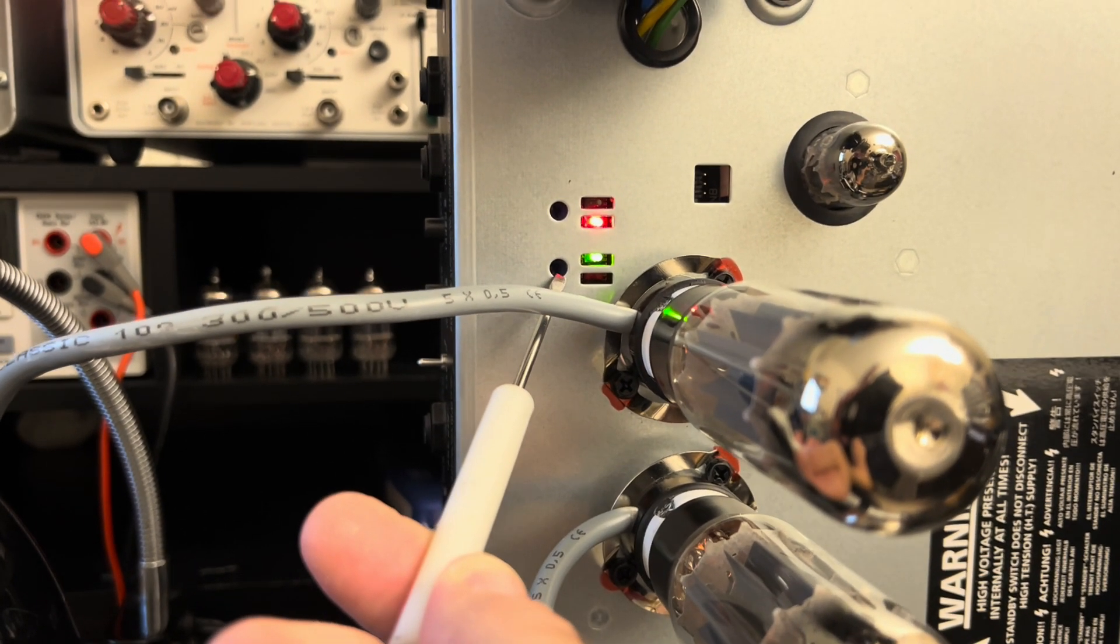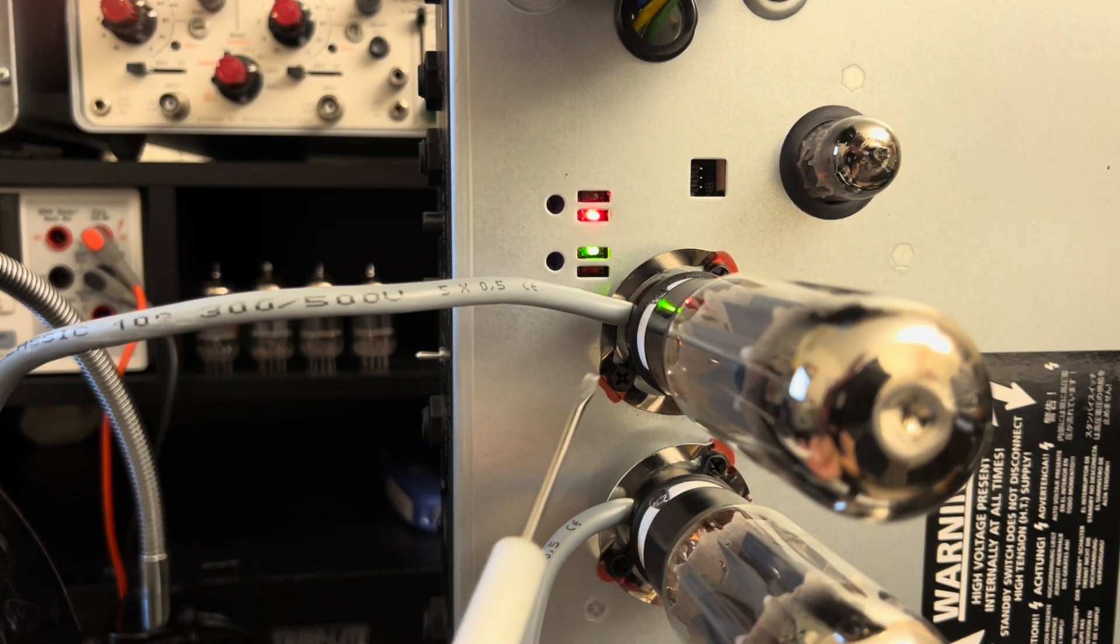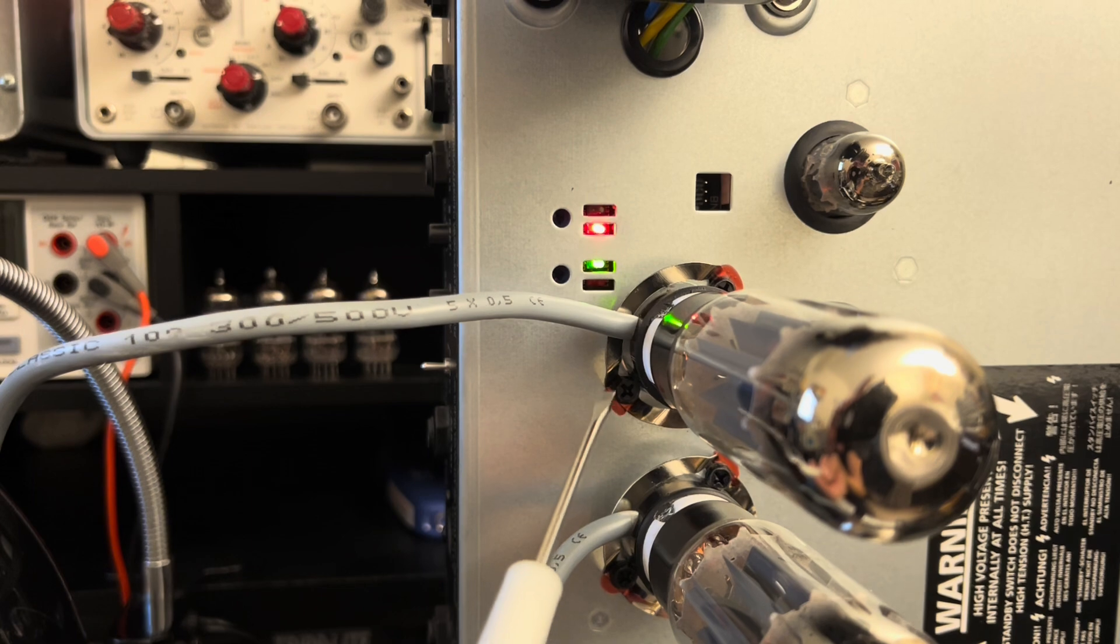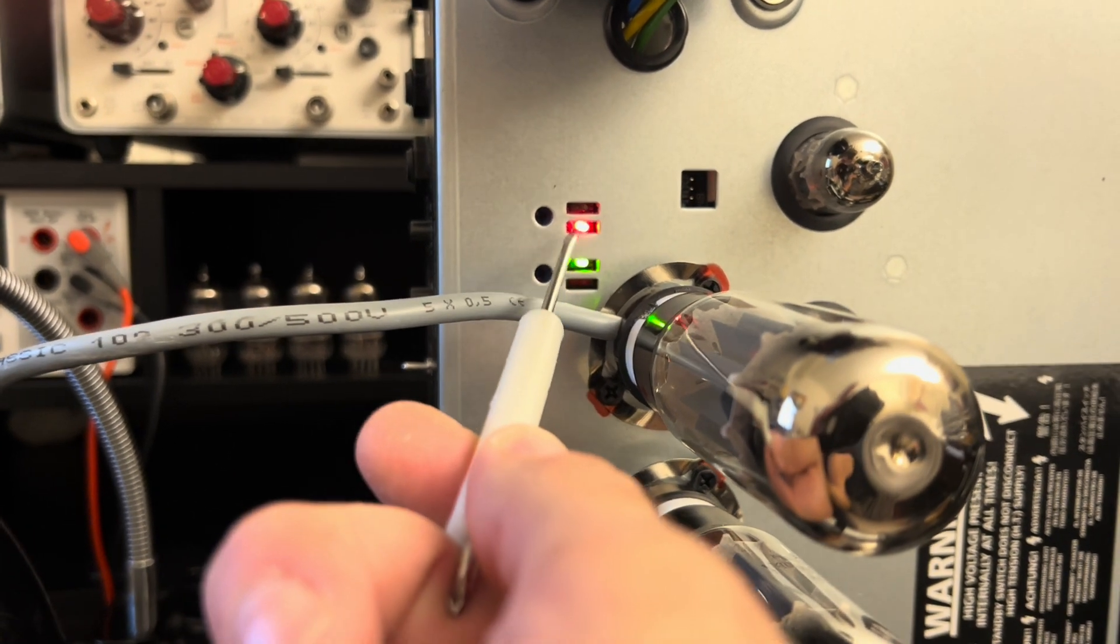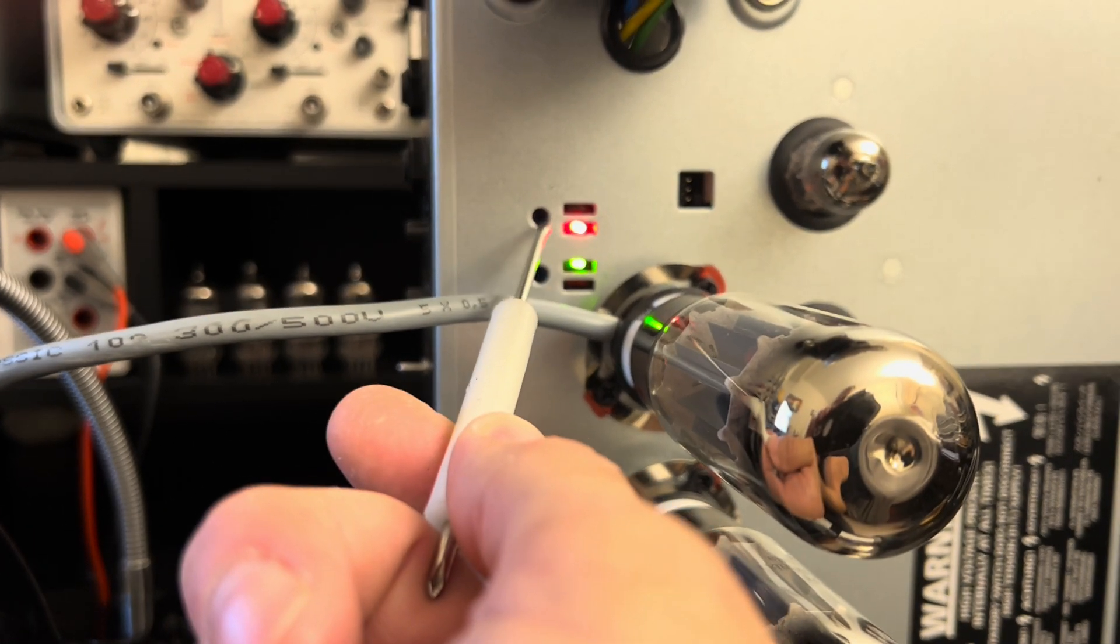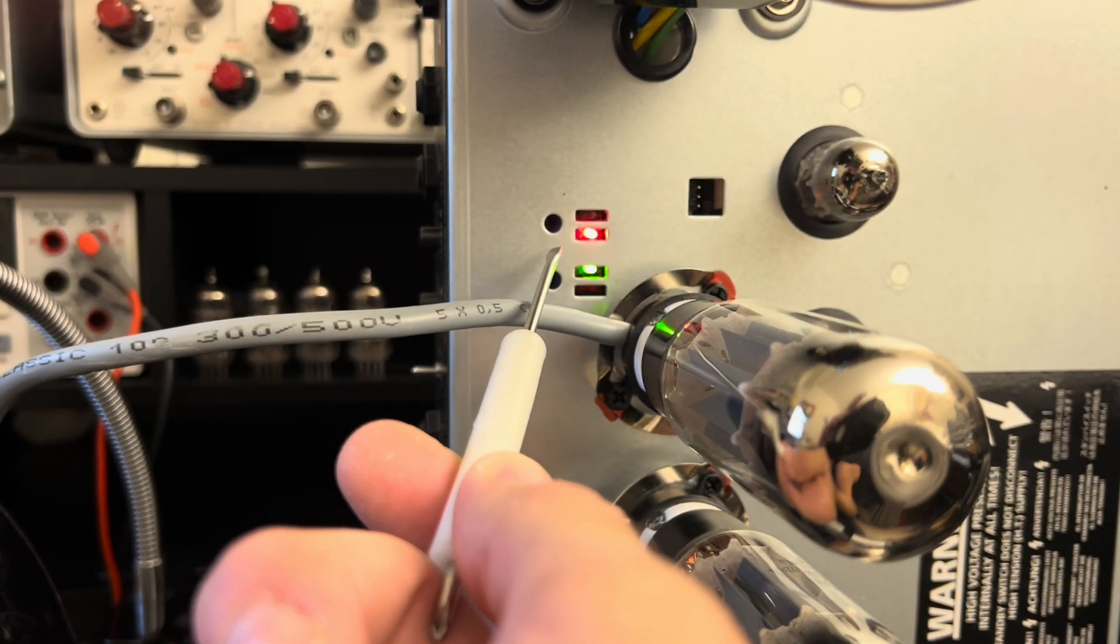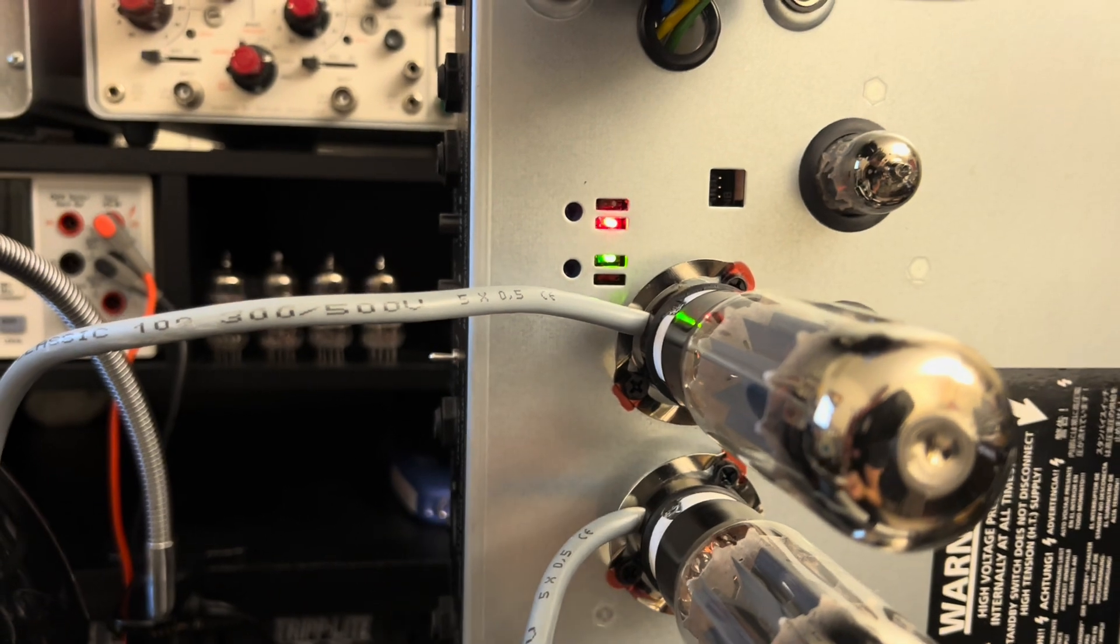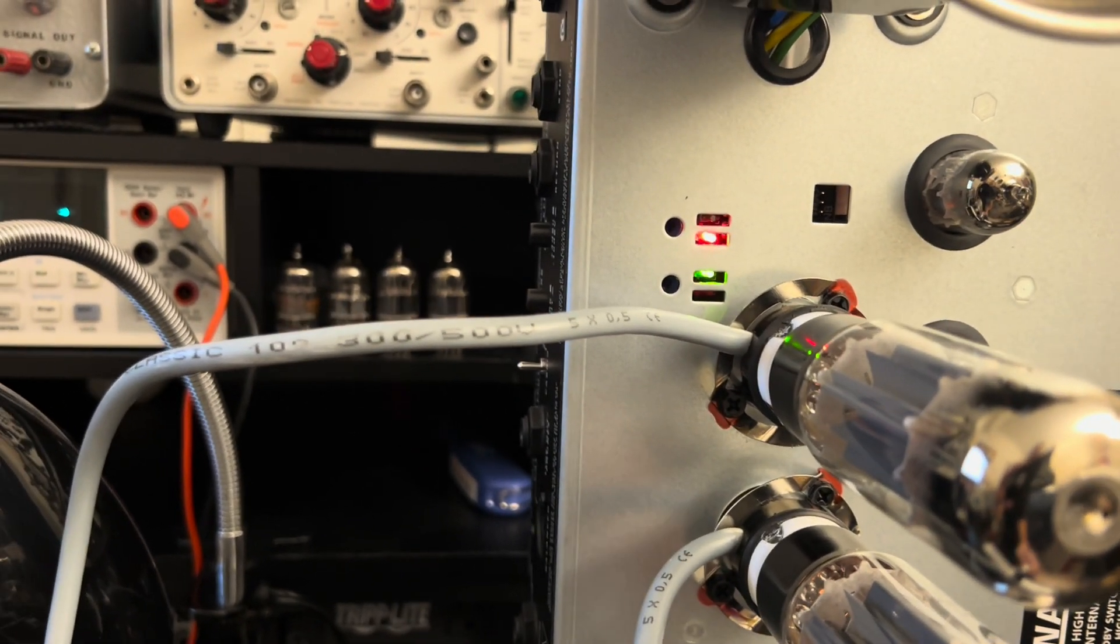So the lower potentiometer here is for balance from tube to tube for the bias, and then this is for the actual level itself. Now it's telling me that the factory wants this a little bit cooler than 34 milliamps.